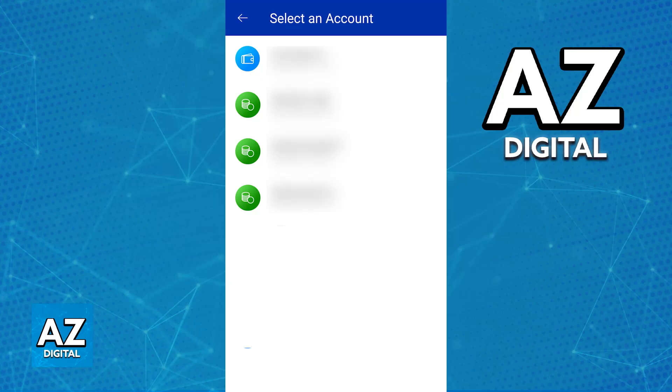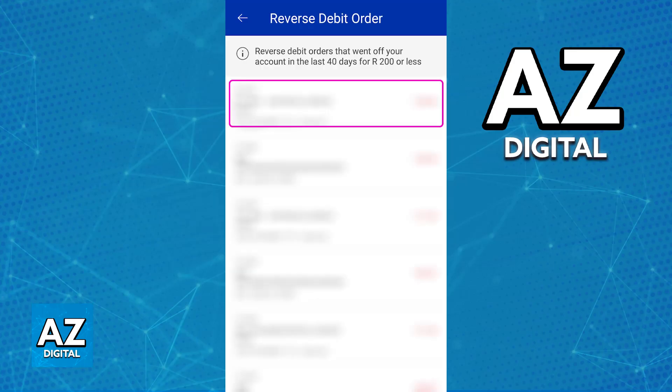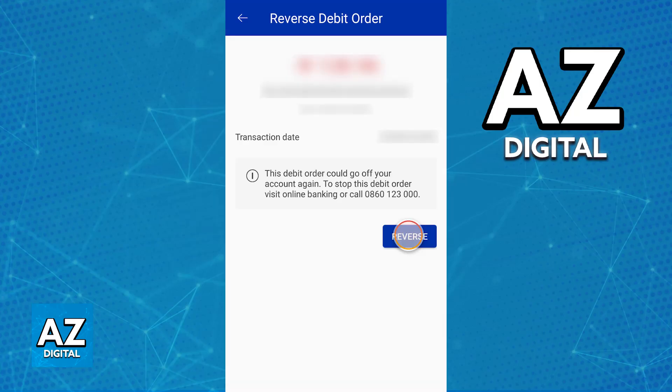Keep in mind that debit order reversals can only be made from a current or savings account. Choose the appropriate account type from here and then you should see any debit orders that were deducted in the last 40 days and for less than a thousand. Choose any of these and when you select the appropriate debit order, you will be able to see the details. If you would like to proceed and reverse this specific debit order, choose the Reverse option.